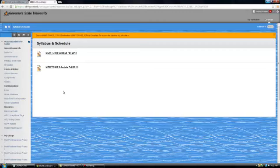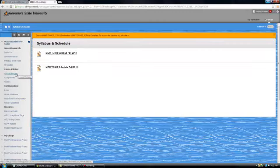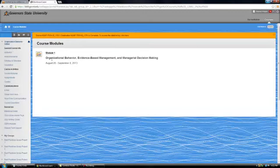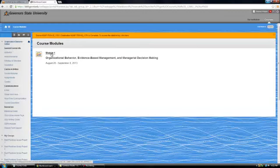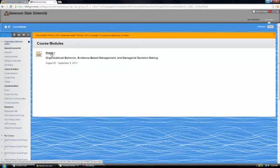Now one of the main areas you're going to use is under course activities. So if we go to course modules, if you click on that, you will see that module one is available to you. Now I only release one module at a time and I expect you to work at the same time with all other students. I do not design this class so you can work ahead.